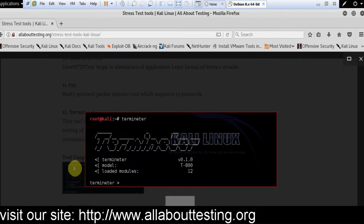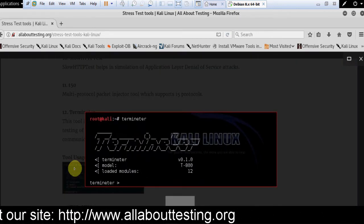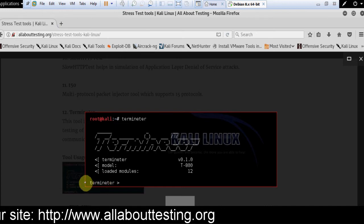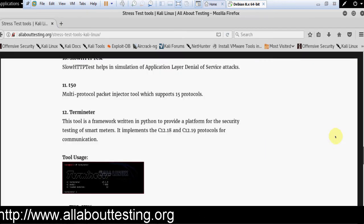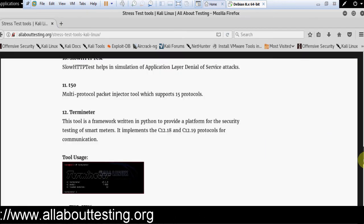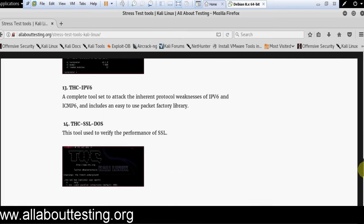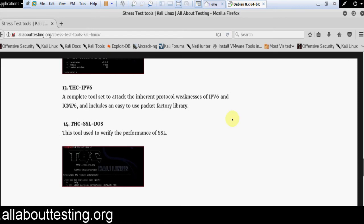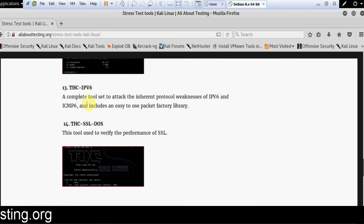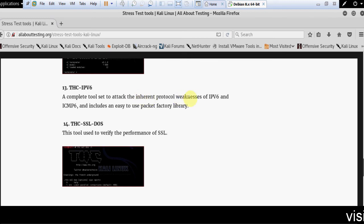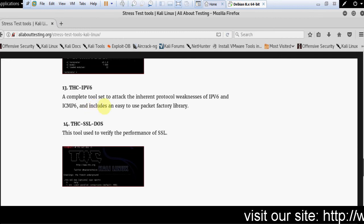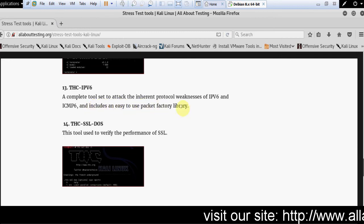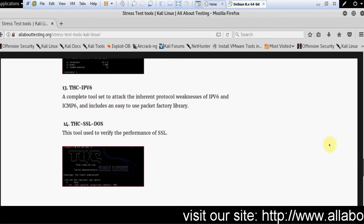Then THC IPv6. This is a complete tool set to attack the inherent protocol weaknesses of IPv6 and ICMP6, and includes an easy to use packet factory library.